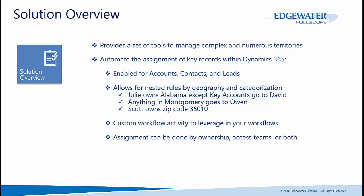It allows for nested rules by geography and a special categorization option set that is shared amongst account, lead, and contact records. For example, the salesperson Julie owns all of the accounts in the state of Alabama, except those categorized as key accounts, which go to David.